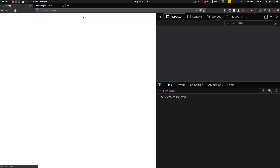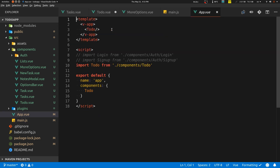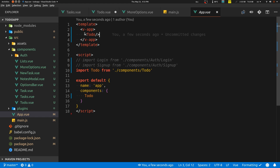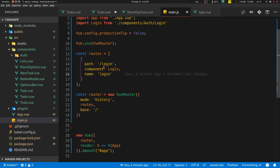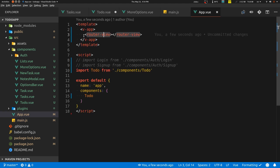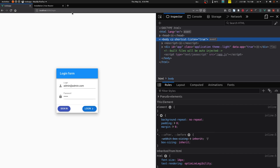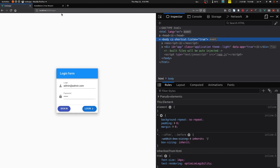In App.vue, instead of loading the ToDo component directly, we use a <router-view> tag. This will look at the current path, find the corresponding component, and inject it there. You must use router-view when you're using a router. Now if I go to '/login' I get the login component, and any other path gives me nothing.